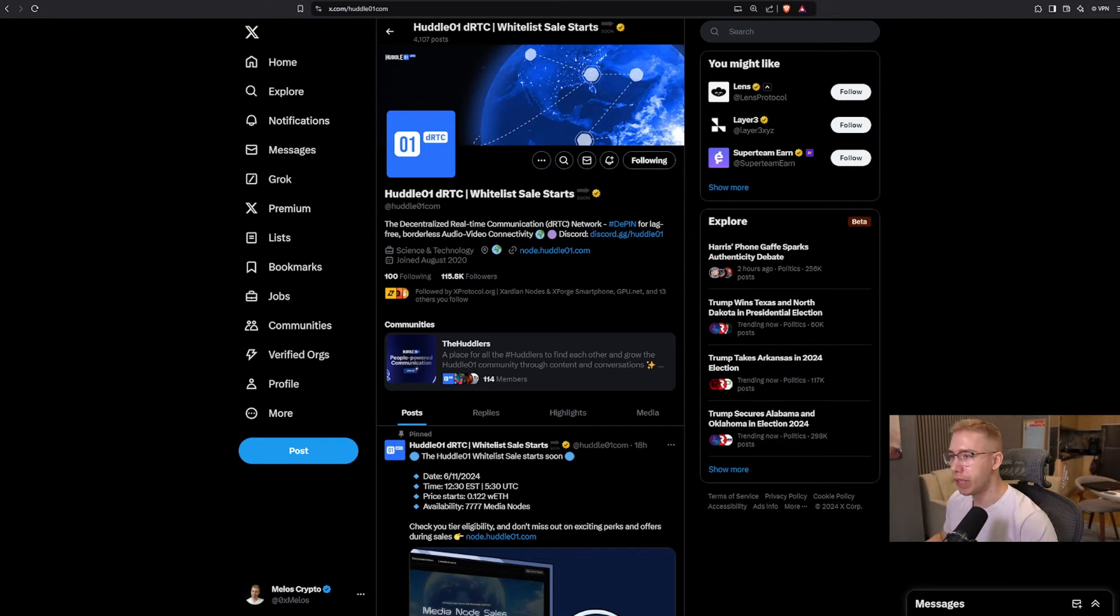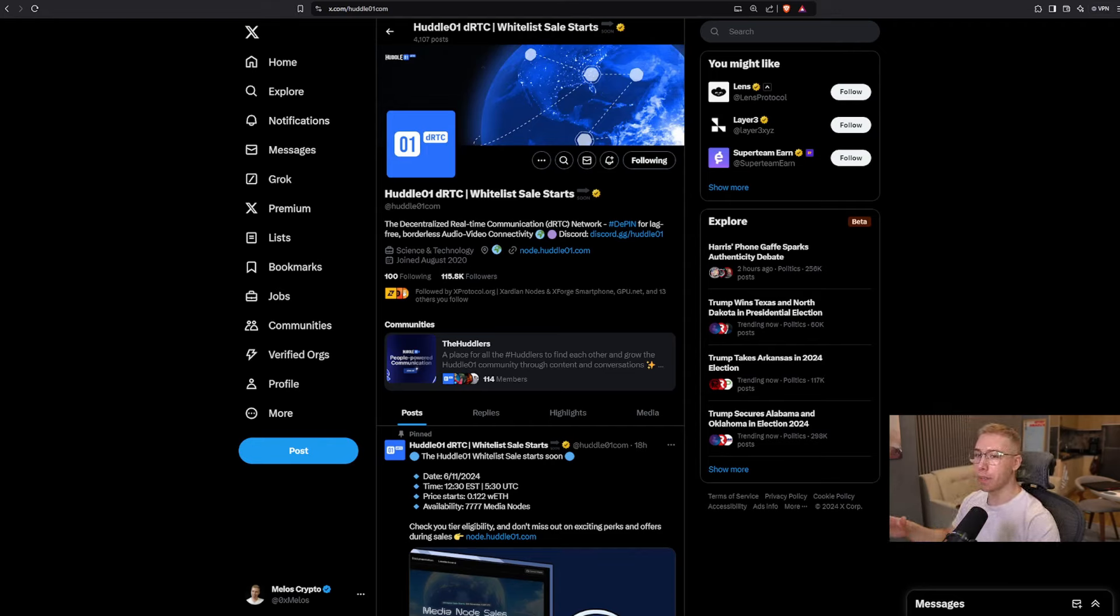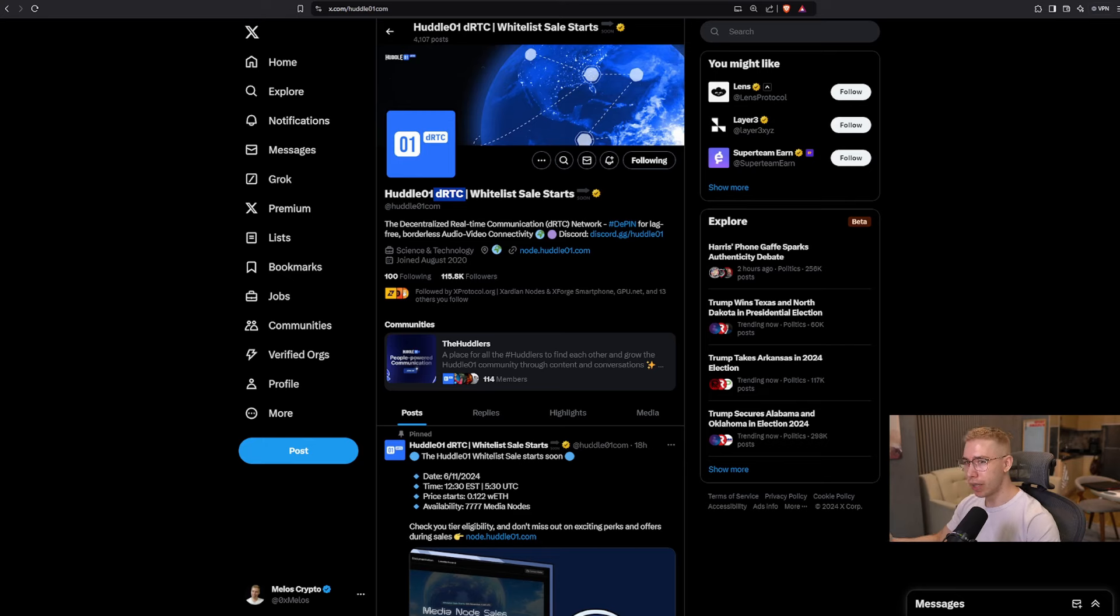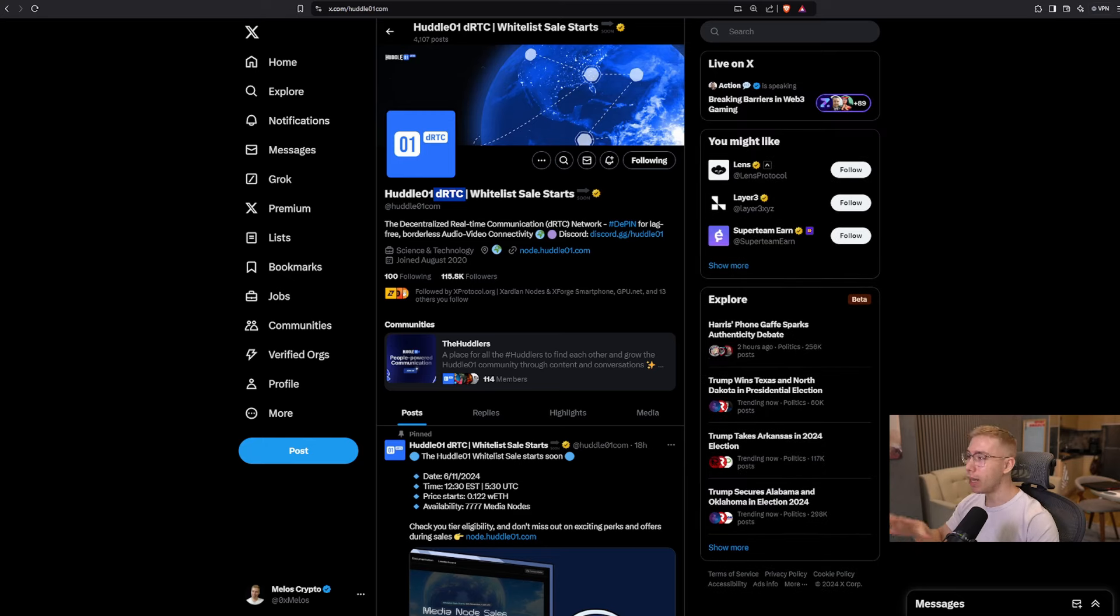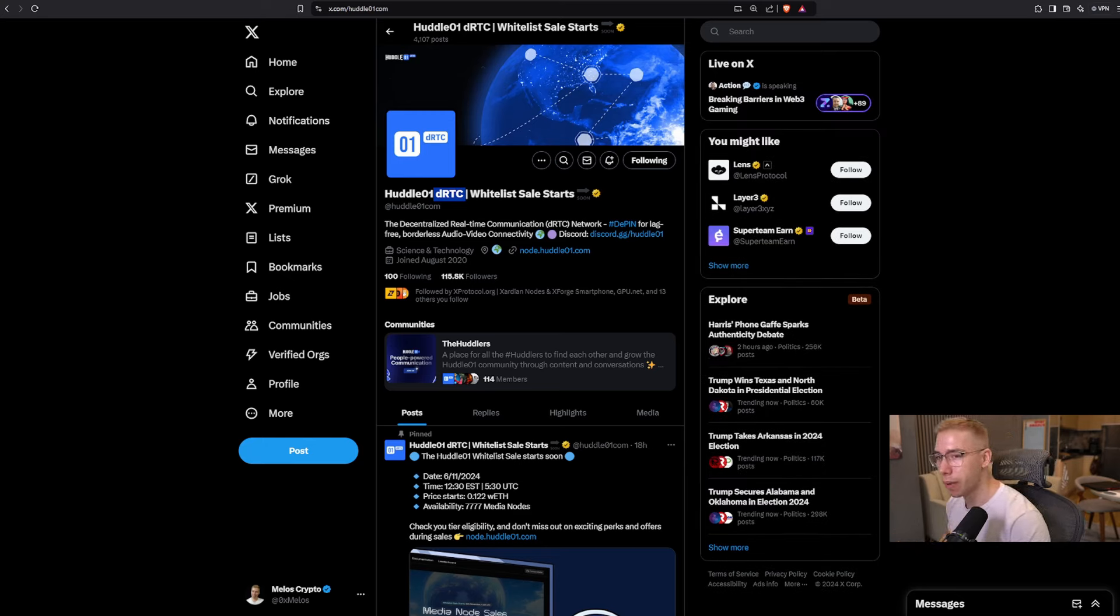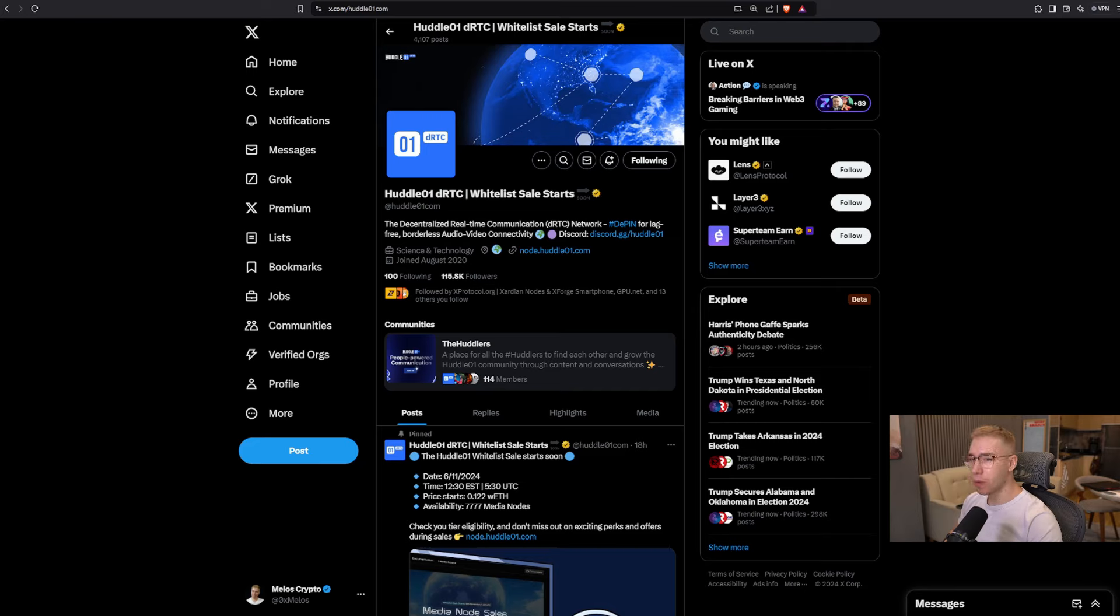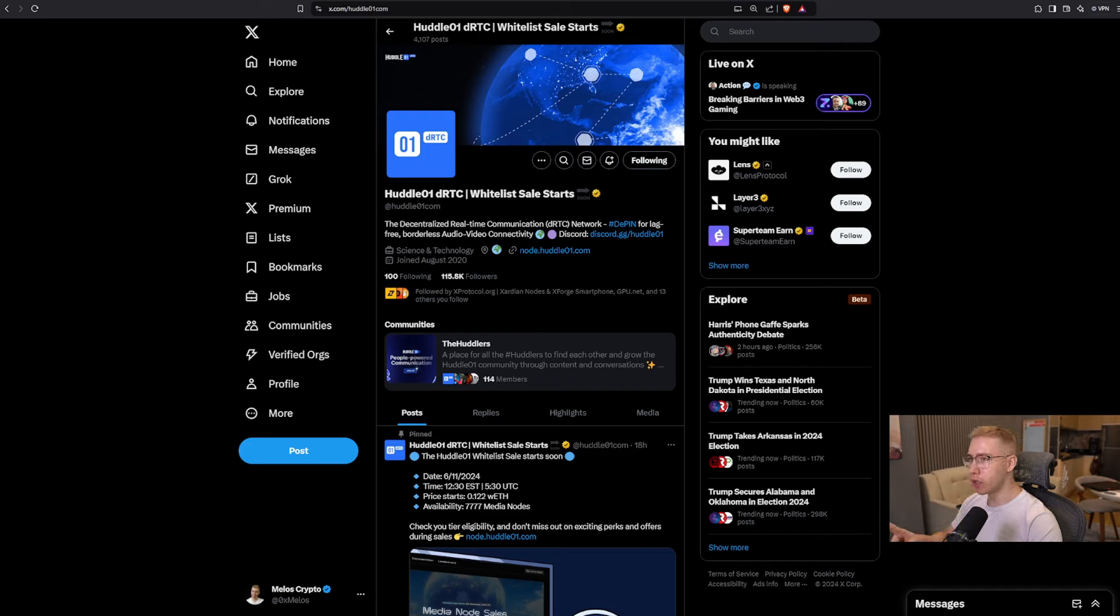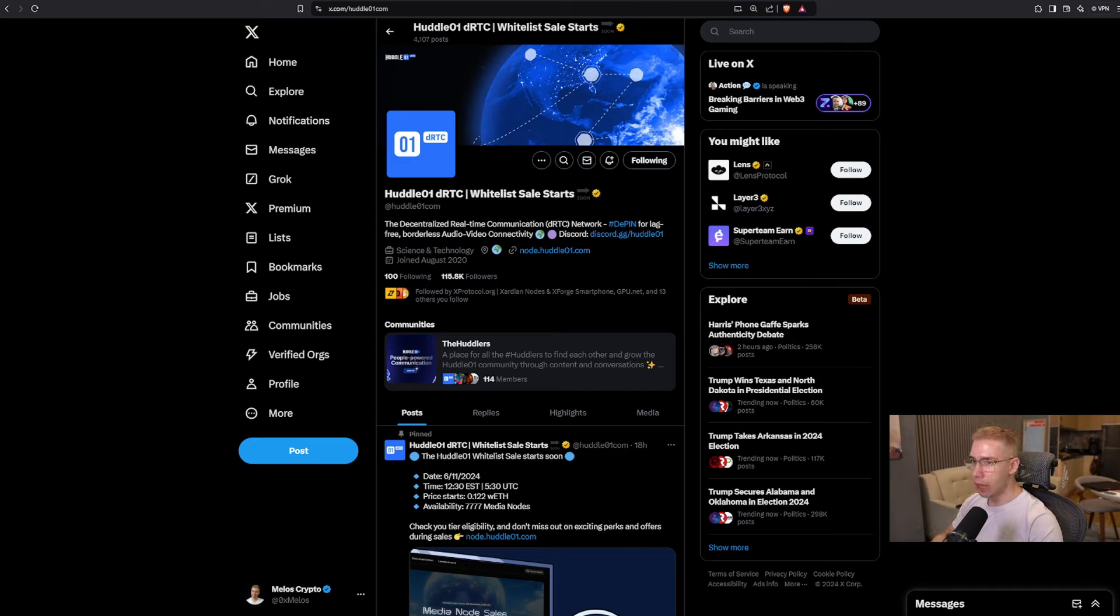If you're part of my free Telegram group, you've seen that I gave away some whitelist spots for the Huddle 01 DRTC node sale that is happening right now when this video goes live. So you could have bought an earlier tier, but in case you didn't get a whitelist spot, here's the whole video for you that talks about why they're selling nodes, why they're focused on decentralized real-time communication, and how the nodes can potentially do like a 50 to 100x based on the token distribution and fully diluted valuation at launch. And on that side, sounds interesting, let me walk you through.